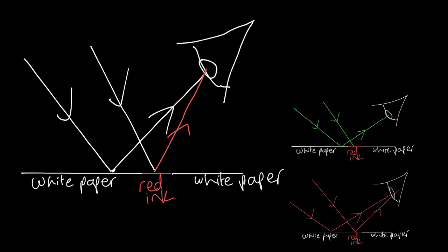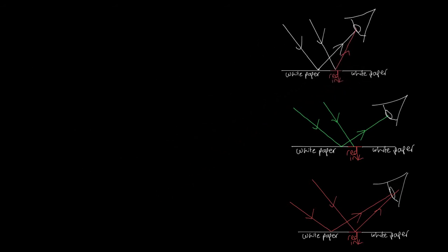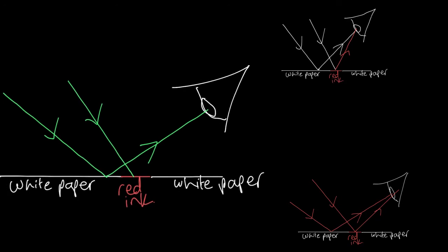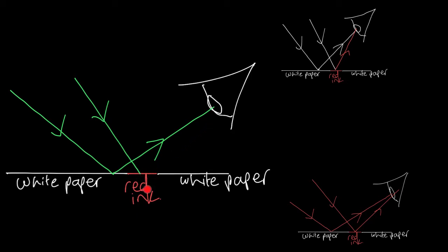Next, let's think about what happens when we view it under green light. When the green light hits the white paper, it's reflected and goes into your eye, so the paper looks green. But where the green light hits the red ink, because red absorbs all colors apart from red, it is absorbed and nothing goes into your eye, so the red ink looks black. This means you can see the writing looking black.